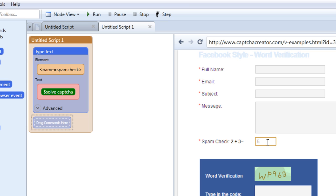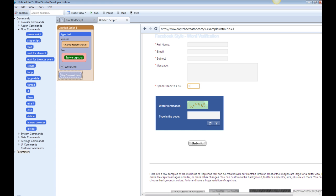That is how to solve CAPTCHAs with uBot4. As you can tell, it's pretty simple. You just have to make sure that whatever elements need to change for any of the code are manipulated so you can continue running the script without having to manually stop and type in a CAPTCHA. You can also treat your spam check question like a CAPTCHA. I hope you learned a lot from this tutorial. If you have any questions, please go to support.ubotstudio.com and we'll be happy to help you. Thank you and take care.